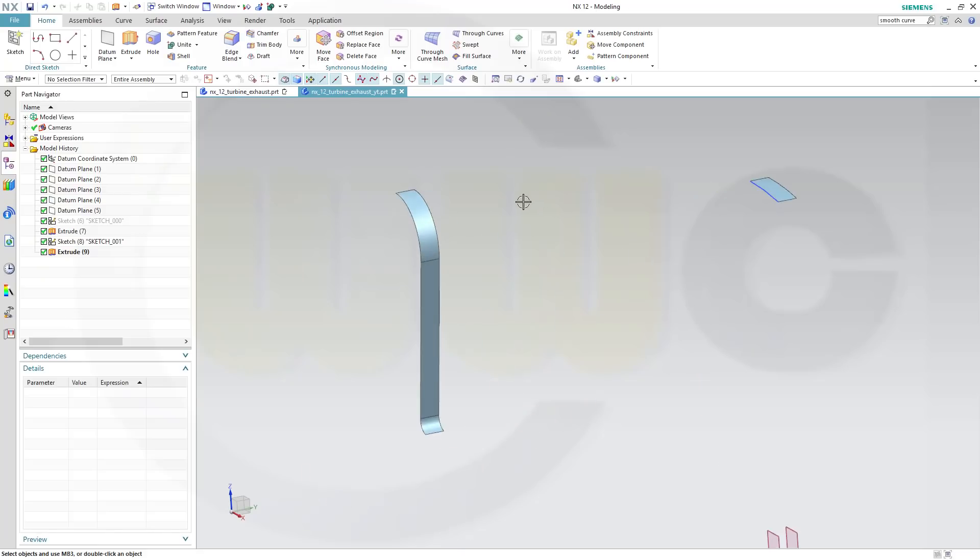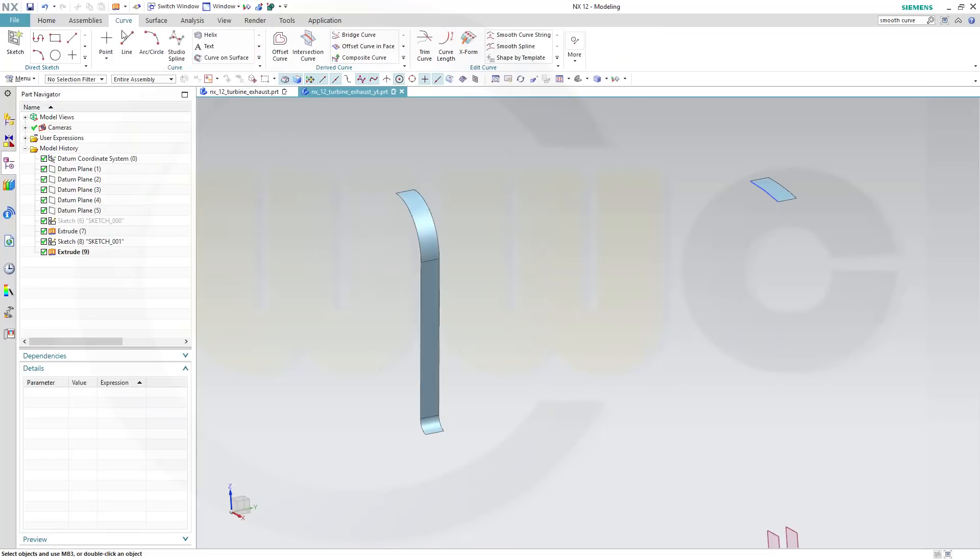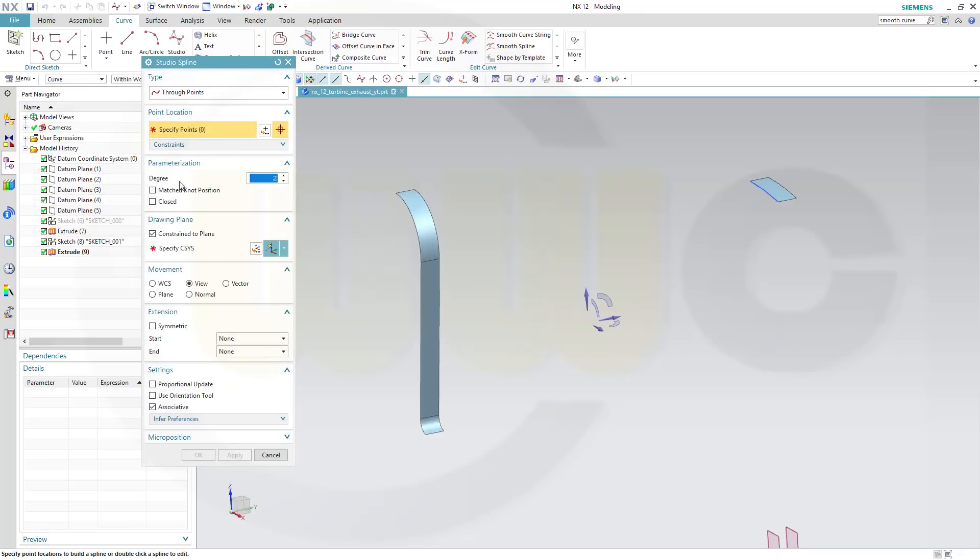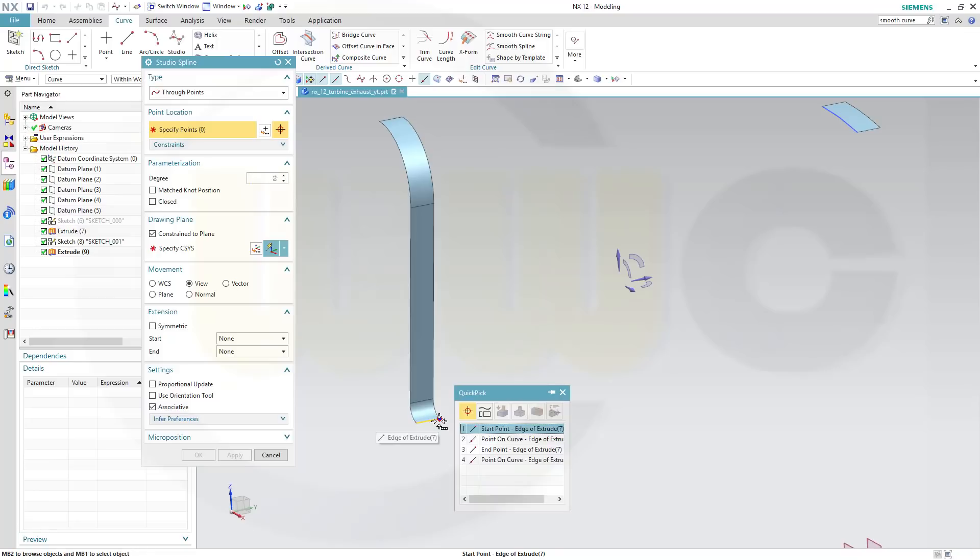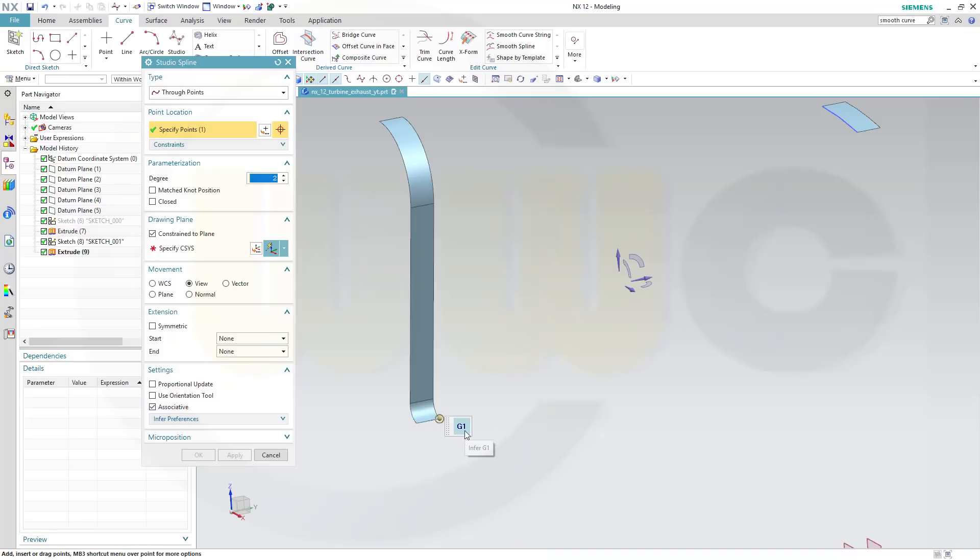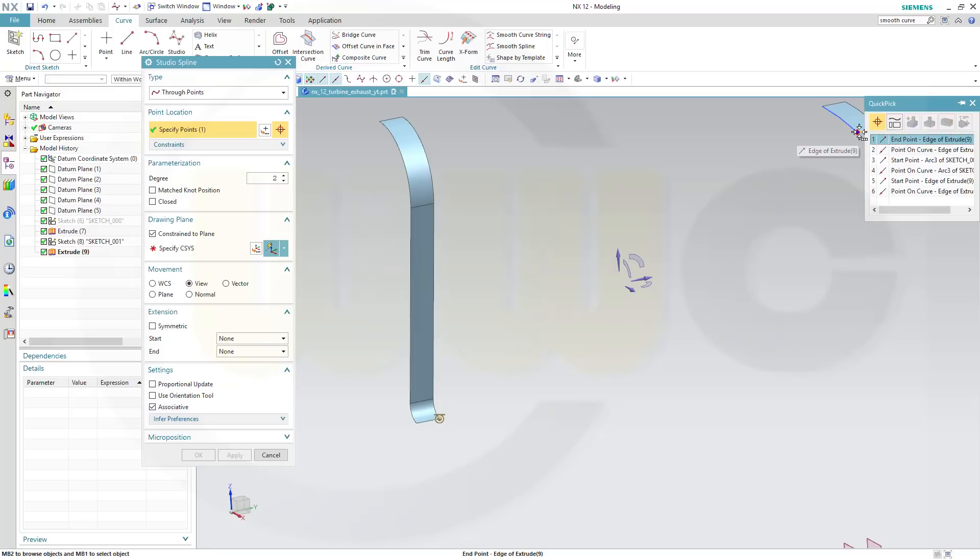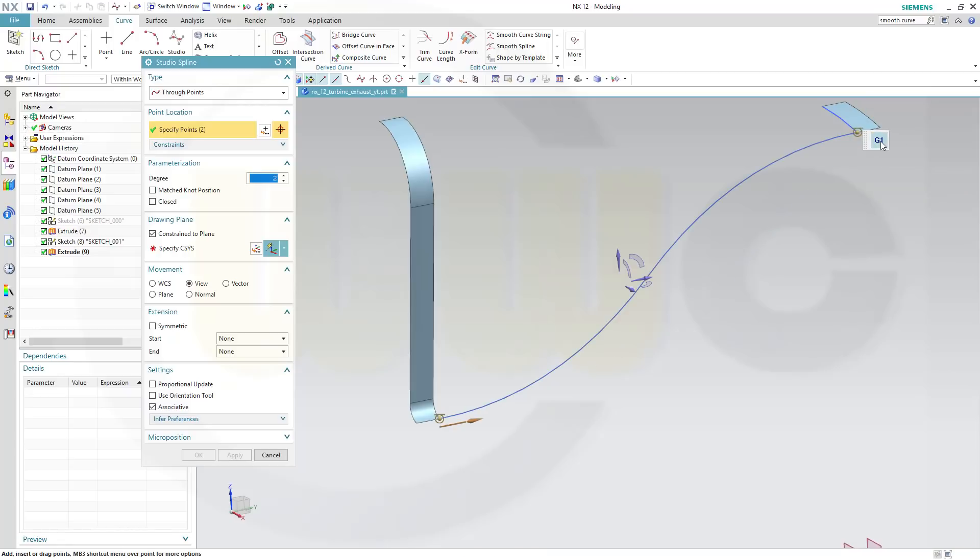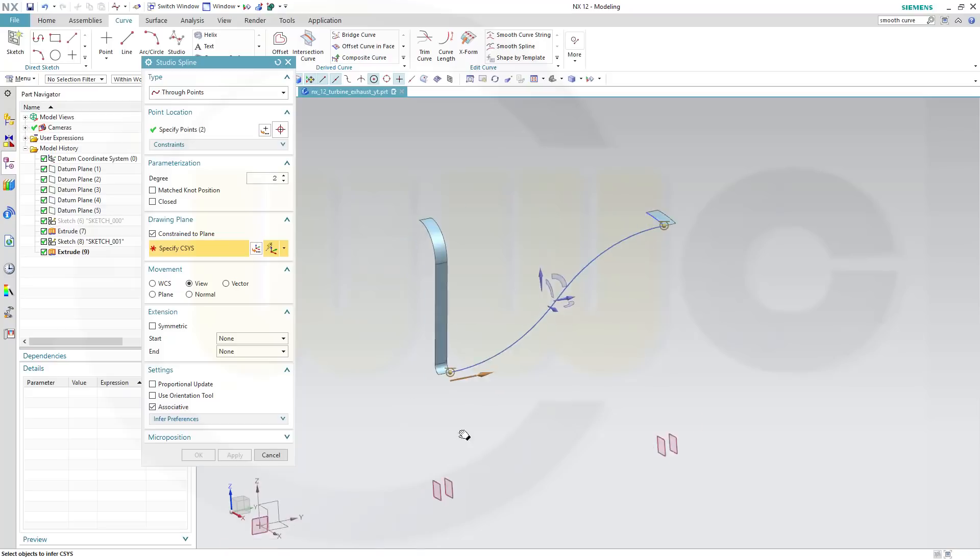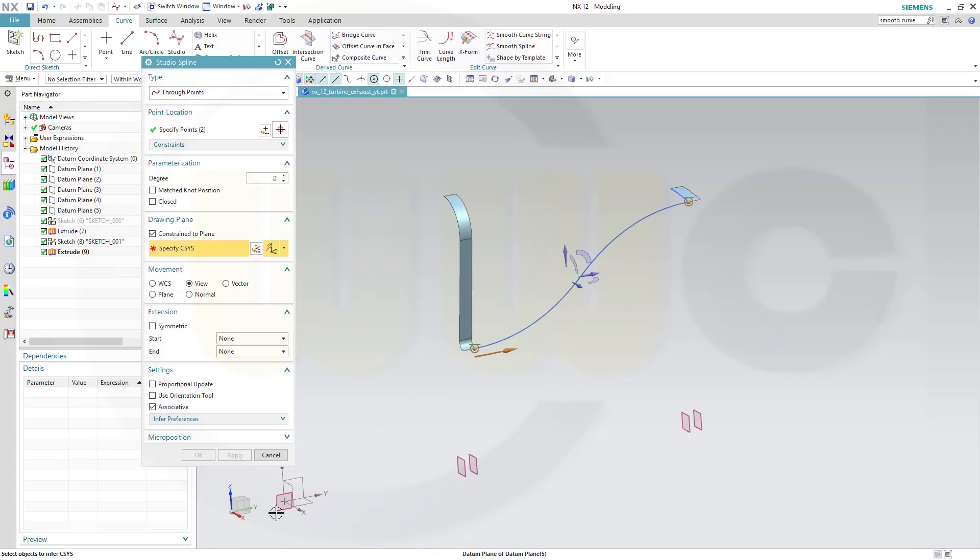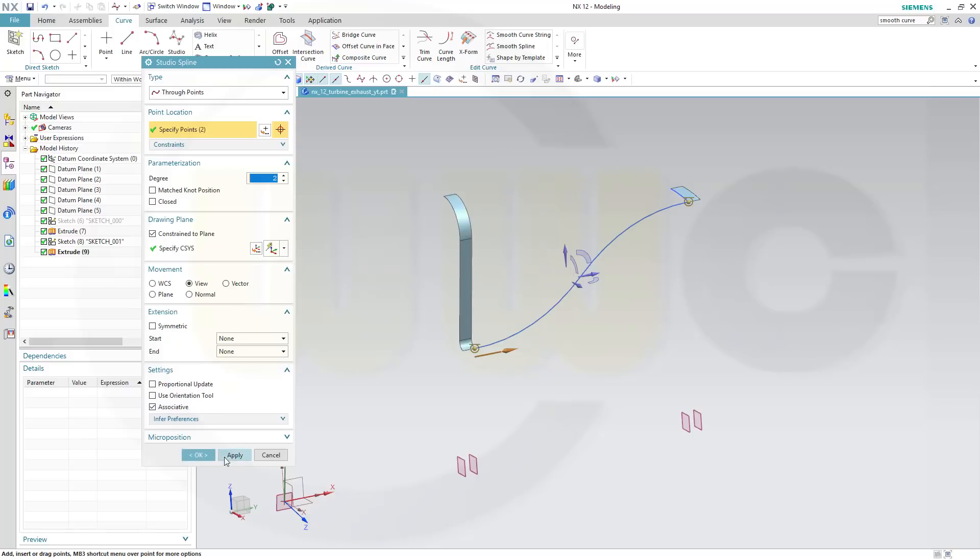Next, I need two splines, 3D splines, so go for curve, go for studio spline, and degree two will do, through points, yes. And the first point should be that end point, start point edge of extrude, yes, make it G1 continuity, and the second point would be here, go to the end, and select the end point edge of extrude, like this, and go for G1. And the second point should be that end point, but it should be constrained to a plane, to that 10 degree plane, this one, and apply.